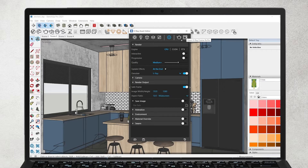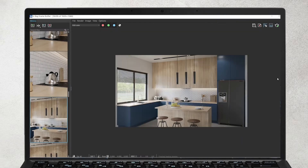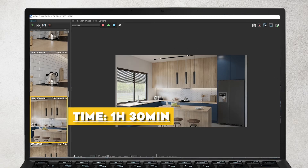I have denoiser turned on and the render output is 1920 by 1080. I go to the V-Ray frame buffer. This is my final render. Let's check the time — it's on the left side in the history. 1 hour and 30 minutes. As we can see, it's quite a long time.